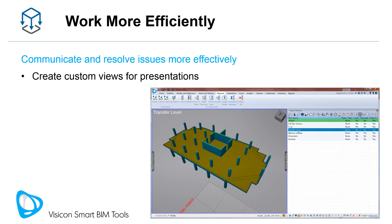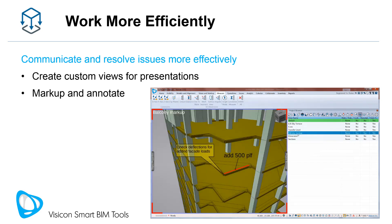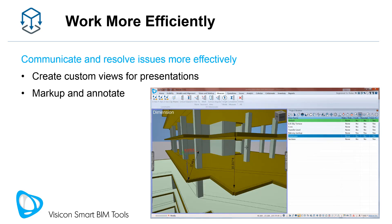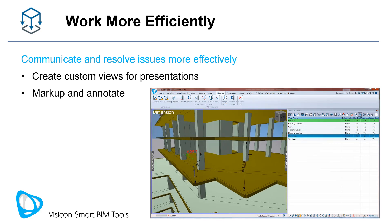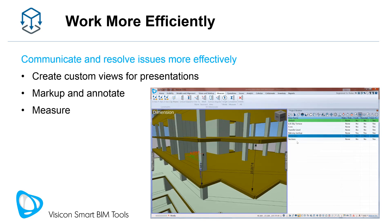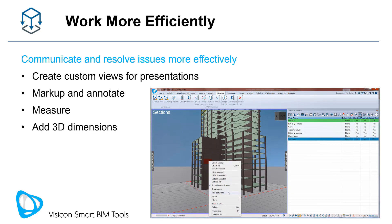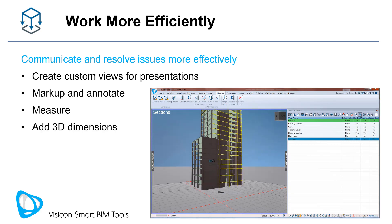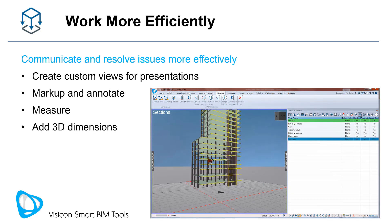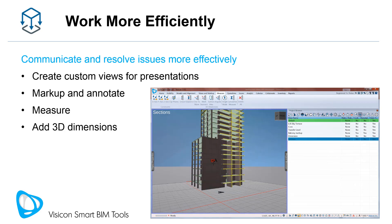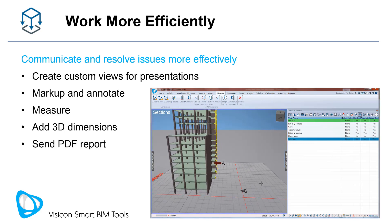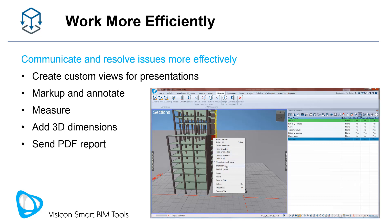Create custom views for presentations. Markup and annotate your 3D models directly to improve resolution of coordination issues. Let other team members access and take measurements from your models, or add dimensions to your model for better communication of your proposed designs to clients. Create and send PDF reports of all your model markups and comments.